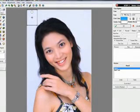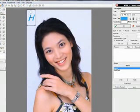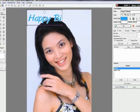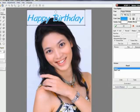The new text tools will make it easier for you to insert text in the picture as you need.